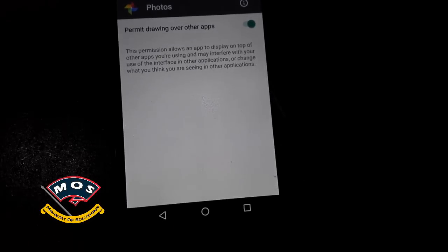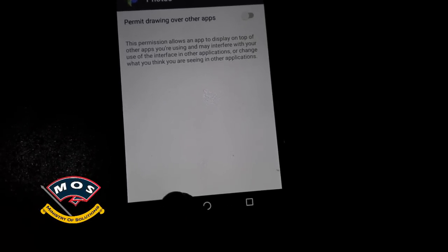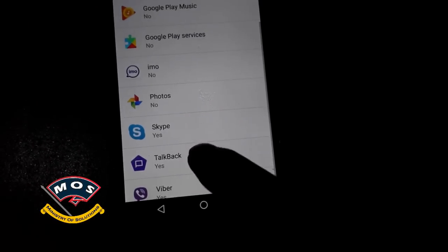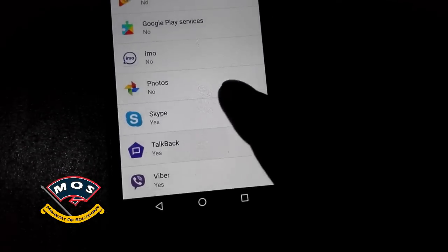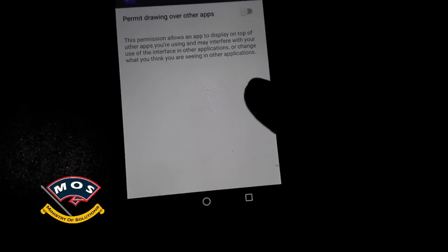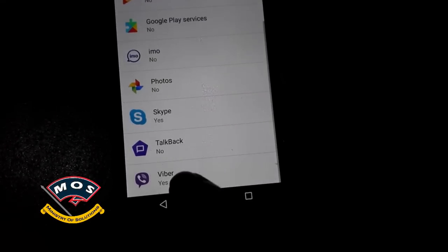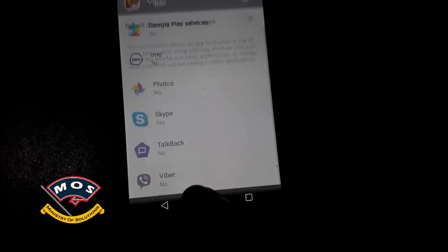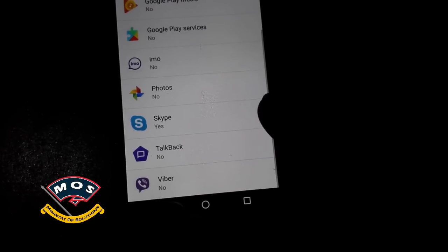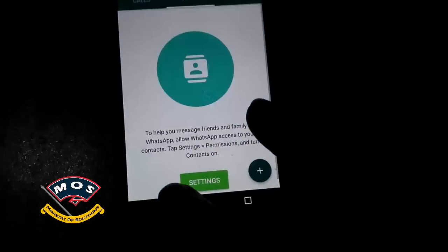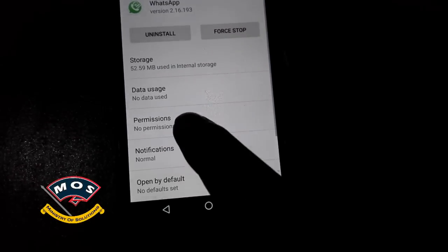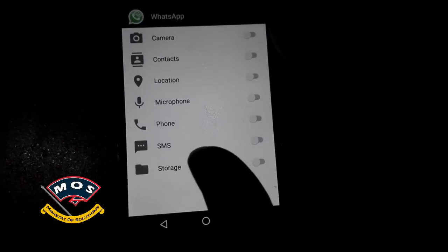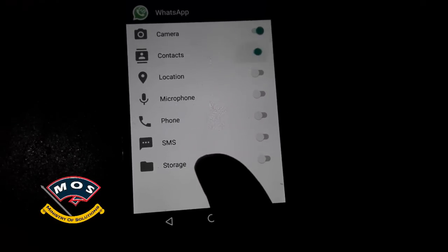So I will turn off this option on each and every application. Now I will go back and try to change the permissions of WhatsApp, and yes, it allows me to change the permissions without that overlay detected error.